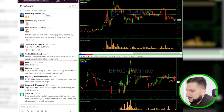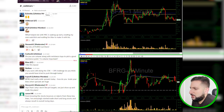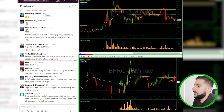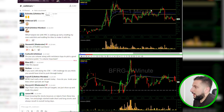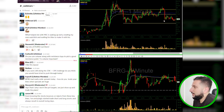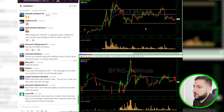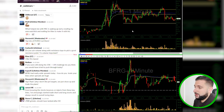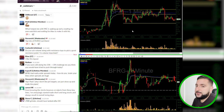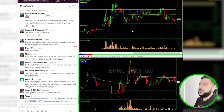'From knowing stocks bounce or reject from key lines, I've annoyingly started to trade both short and long and always result in overall losing days.' My assumption, Aaron, is that you're probably buying the breakout and shorting the tank when you should be shorting the bounces and covering the dip. You could correct me if I'm wrong, but I assume you are doing the opposite.